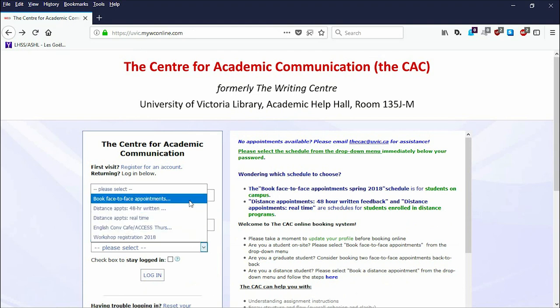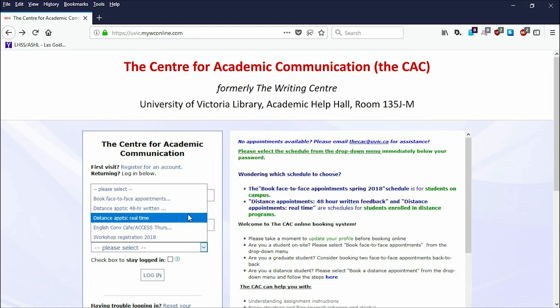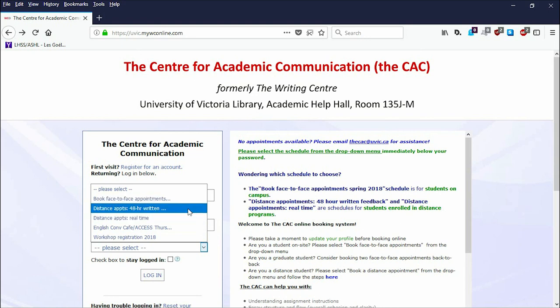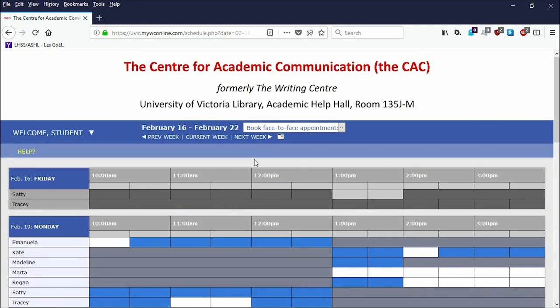Face-to-face appointments are for students on campus, while distance appointments are for students enrolled in distance programs. Once in the schedule, you can see the entire semester's availability one week at a time.